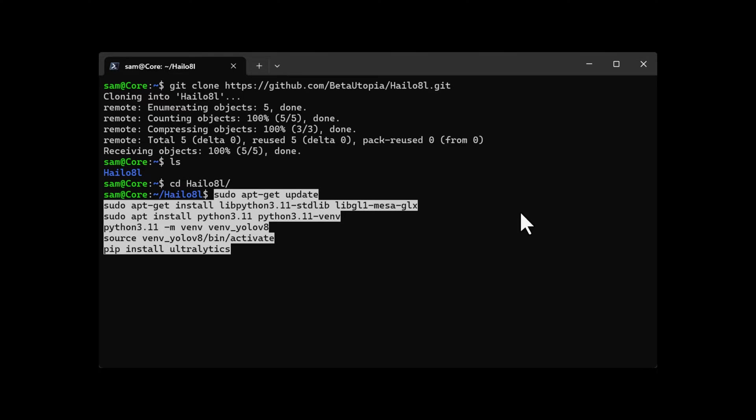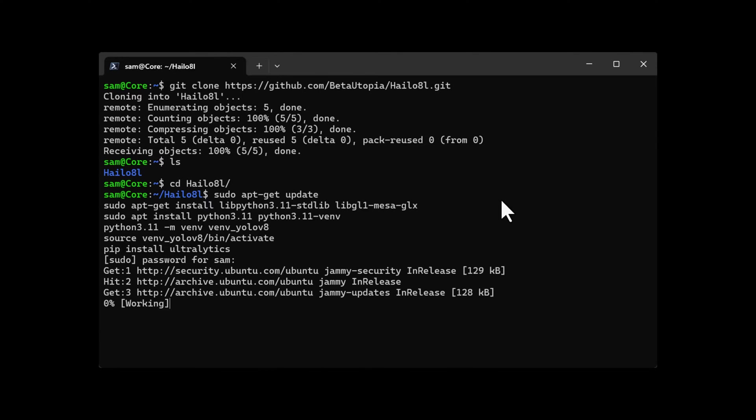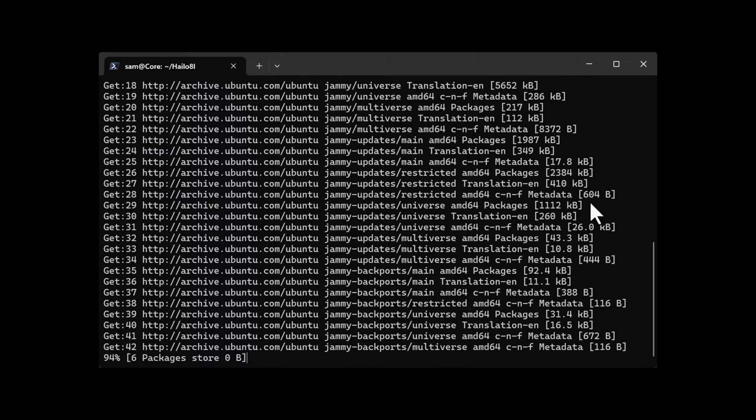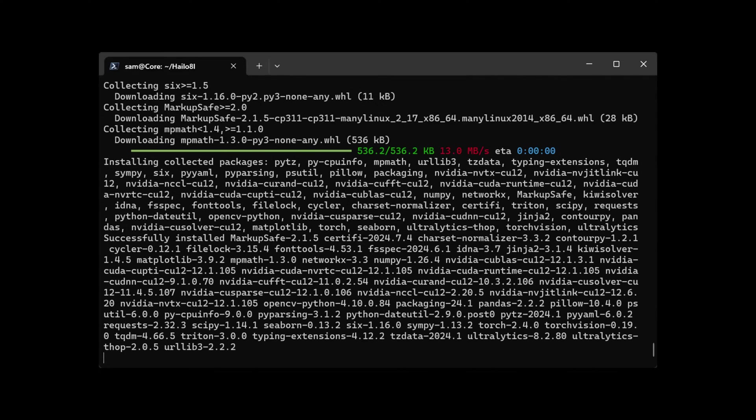Here I set up the libraries, install the virtual directory, and set up Ultralytics. Ultralytics is the provider of YOLO v8, which we'll be using.